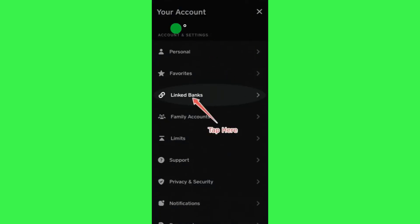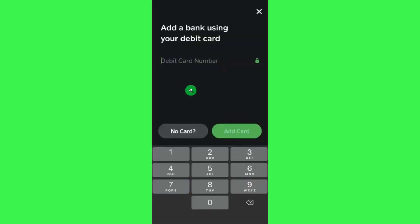Once done, you will be landed on your account page where you just have to scroll down and then tap on the option of Linked Banks.